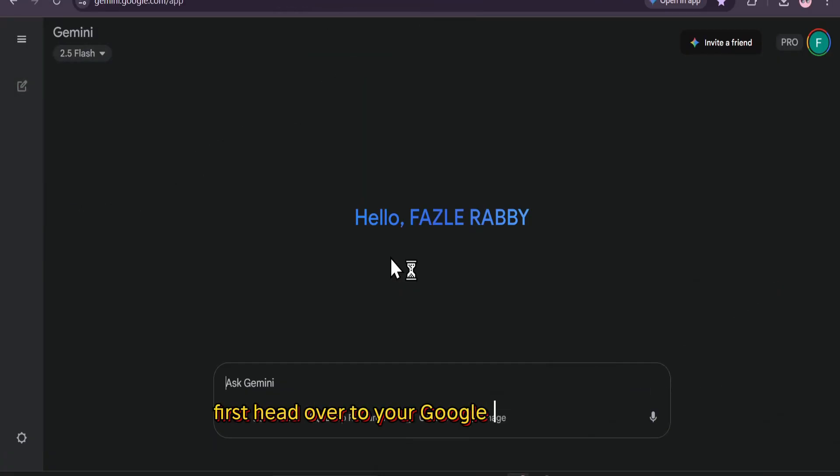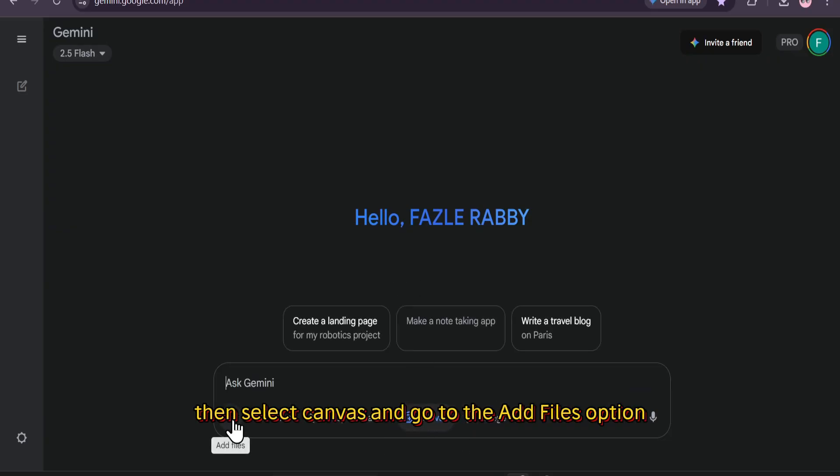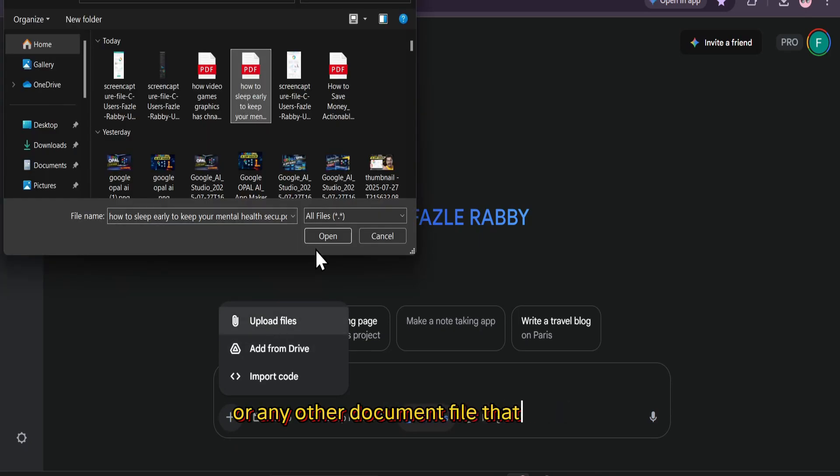First, head over to your Google Gemini account, then select Canvas and go to the Add Files option and upload your PDF file or doc file or any other document file that you have.